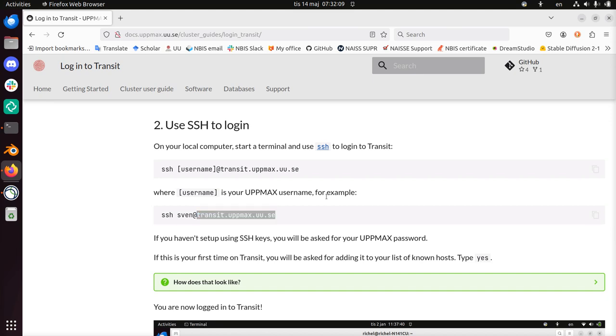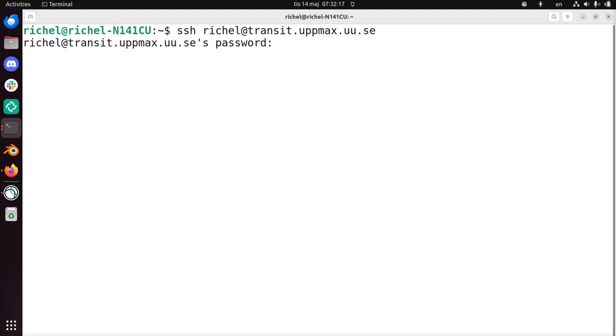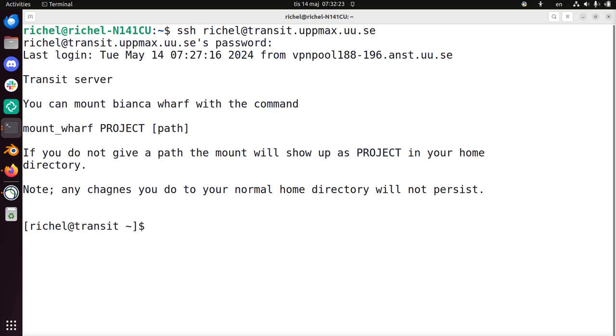So let's do it. I start a terminal. SSH, my name is Richel, at transit.upmax.uu.se. It asks me for my upmax password. And there, we are on transit.